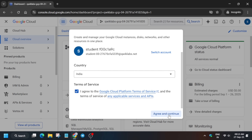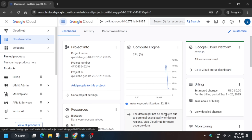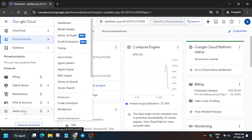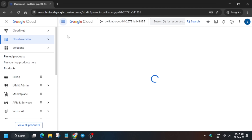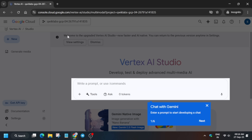Click on I Agree and then Agree and Continue. Now we have to open the Vertex AI Studio. You can see Vertex AI is here — just come over here and click on Vertex AI Studio. Please pay attention to everything I do. First, remove this unwanted pop-up — this is the Chat with Gemini panel — just click on the cross icon to disable it.